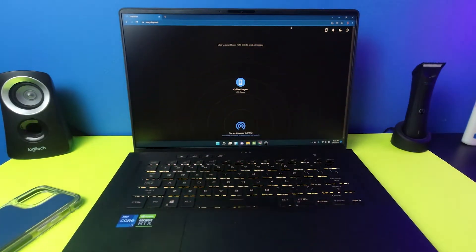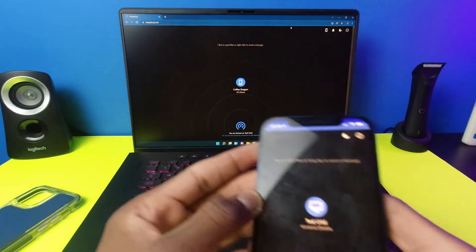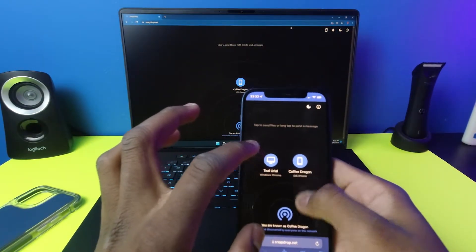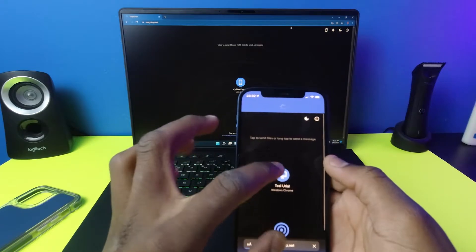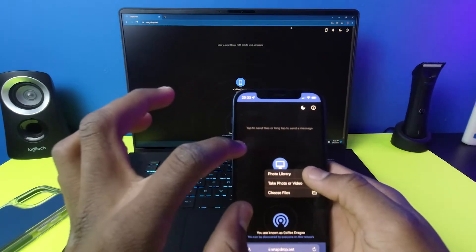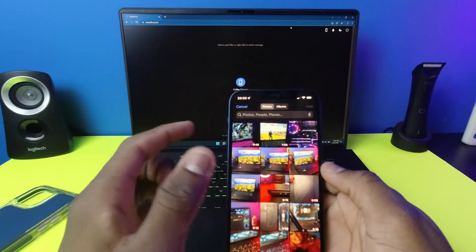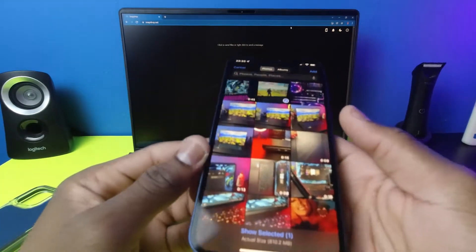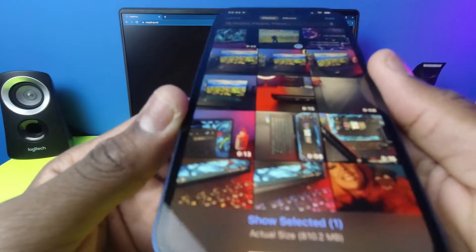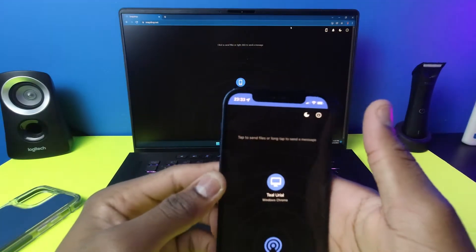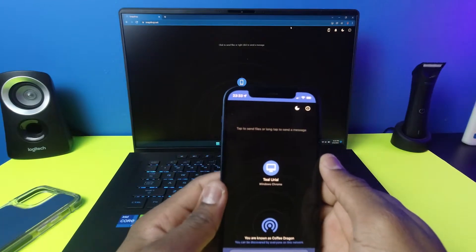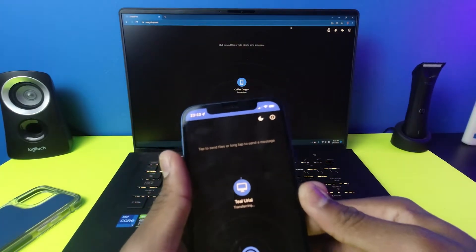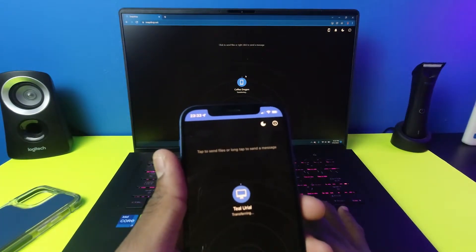I'm going to send a video right now so you guys can see it actually works with videos. I'll go here, click on the video — I have one right here — and hit Add. This is actually 810 megabytes, so that's pretty big. It's now transferring and you can see it loading.